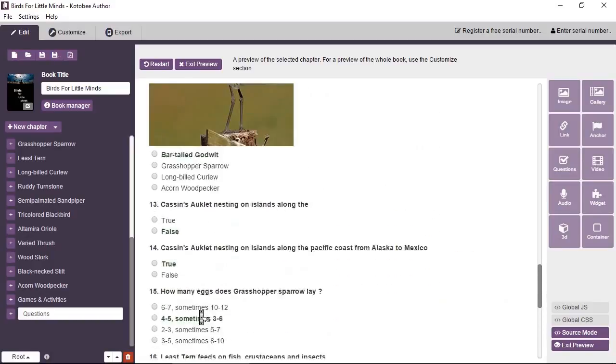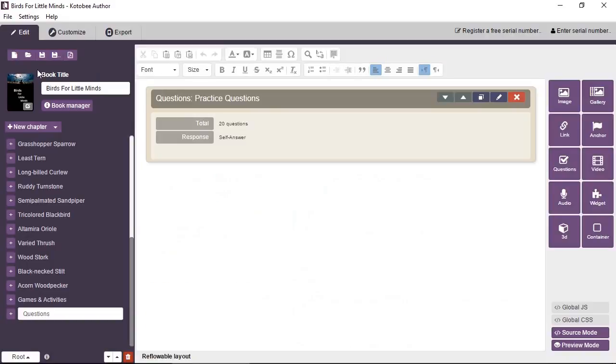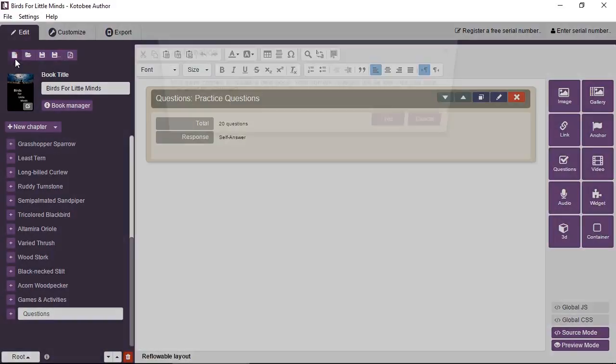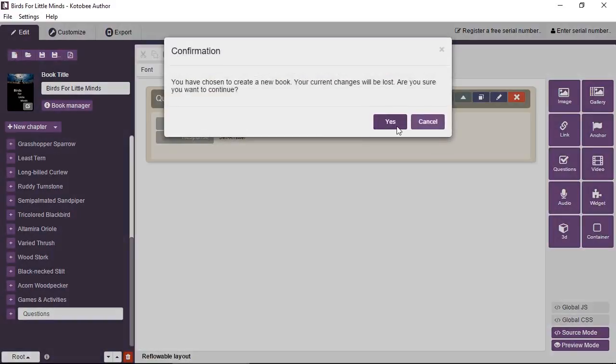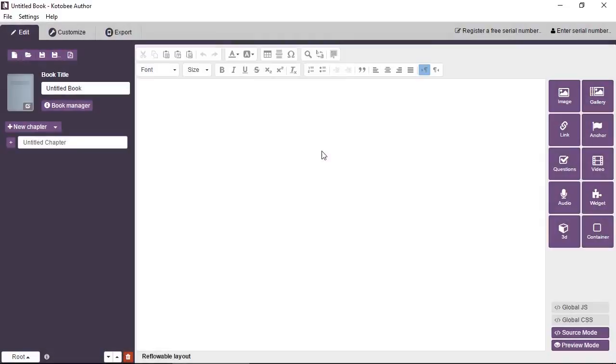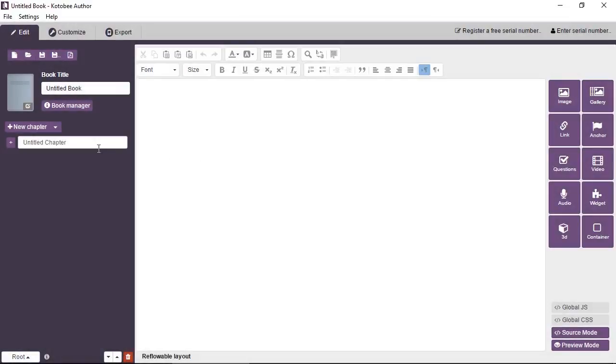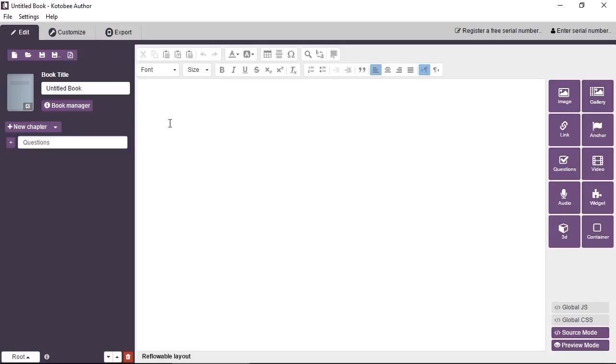So this just gives you an idea of what to expect when creating questions in Kotubi Author. So I'm going to exit this, and I'm going to create a new book. All right, I have my first chapter called Questions. Now, let's create a brand new question module or exam and see how we can build such a thing ourselves.